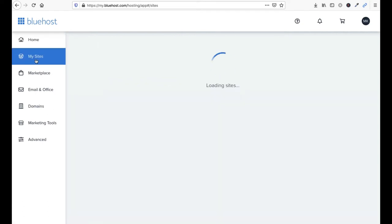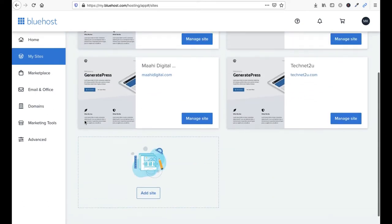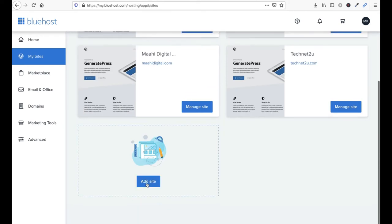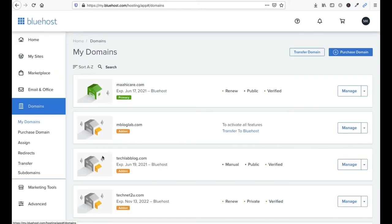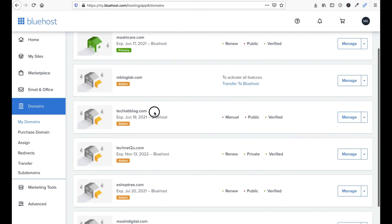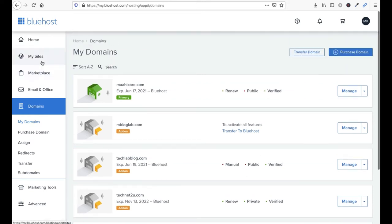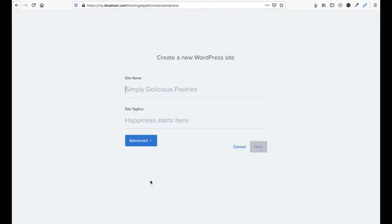Here you have to click on My Sites. You can see My Sites is here. Click on Add Sites. If you have already purchased a domain, on the domain section you can see I have already purchased one. I will transfer my Blogger data to that domain. Just go to My Sites and click on Add.